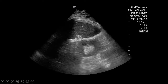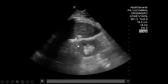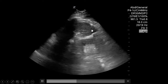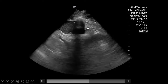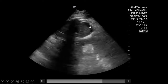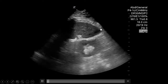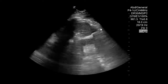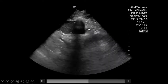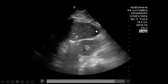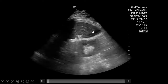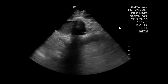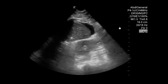It's so important to look at that caudal tip because fluid can just accumulate around the tip of the liver or the tip of the spleen - make sure you see the tip every single time. In this video, there's black just around the caudal tip of the liver, which is a positive FAST for fluid in the abdomen.